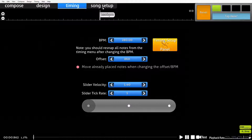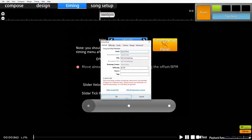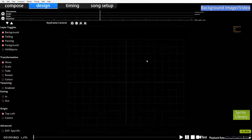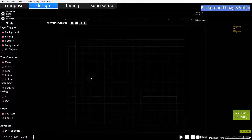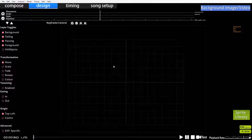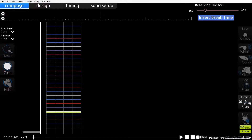We've gone through our song setup - you can get back to it by clicking up at the top here and you can change whatever you want from earlier. We've gone through the timing tab - you can click up here to get to where you can place the timing point and do your offset and BPM. The design tab is used for storyboards - we won't go through that today. People quite often won't even use this tab for storyboards anyway. The compose tab is what we're looking at next - this is where we actually put our patterns on the map.